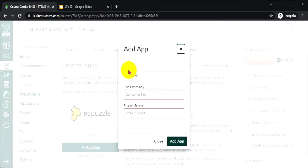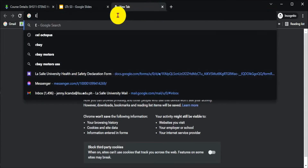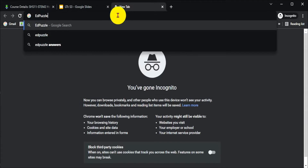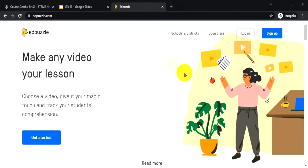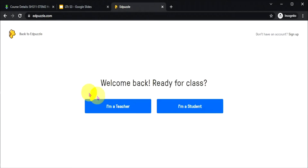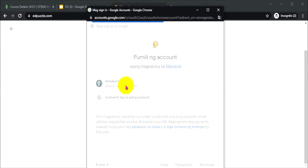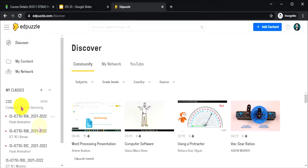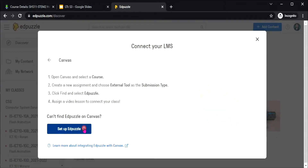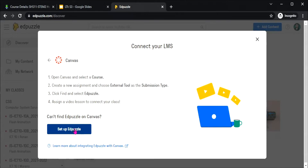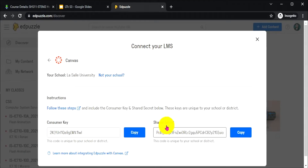This will open a pop-up window. Now you need two pieces of information: the consumer key and the shared secret. To find this information, open a new window tab and go to EdPuzzle.com. Log in as a teacher and sign in with Google. Welcome to EdPuzzle. On the left side, click on My Classes, then click the plus button, look for Canvas, and set up EdPuzzle. Now you have your consumer key and shared secret key.